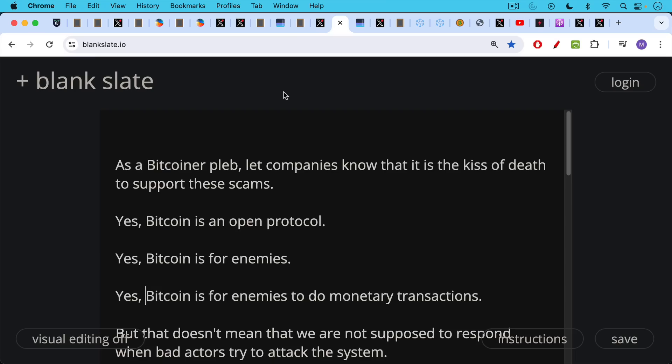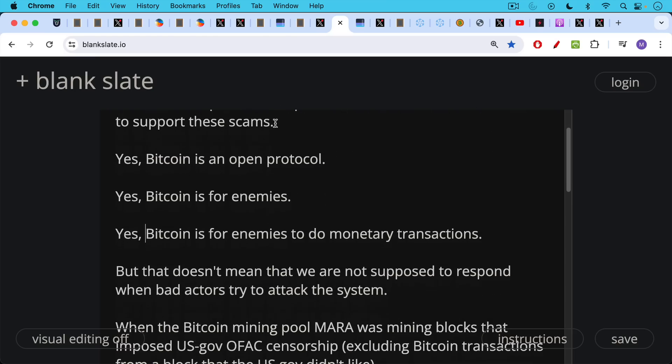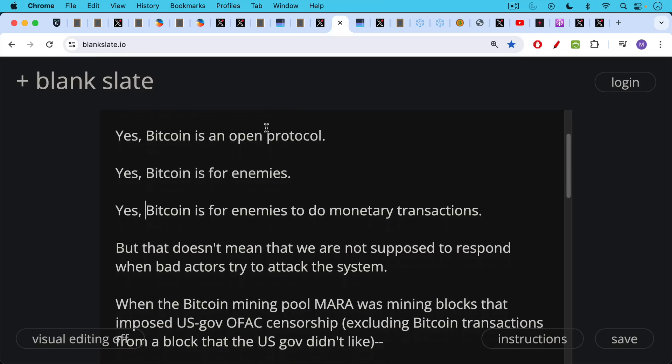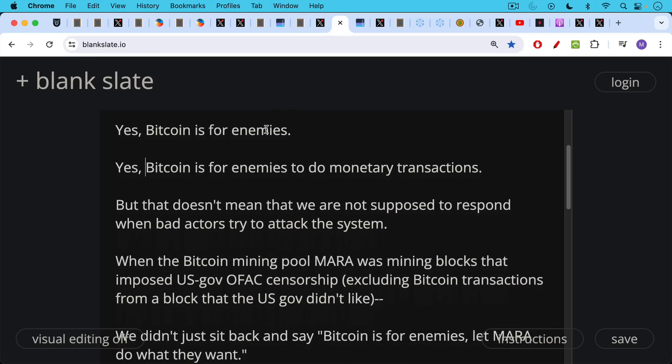Yes, Bitcoin is an open protocol. Yes, Bitcoin is for enemies. Yes, Bitcoin is for enemies to do monetary transactions, but that doesn't mean that we're not supposed to respond when bad actors try to attack the system.